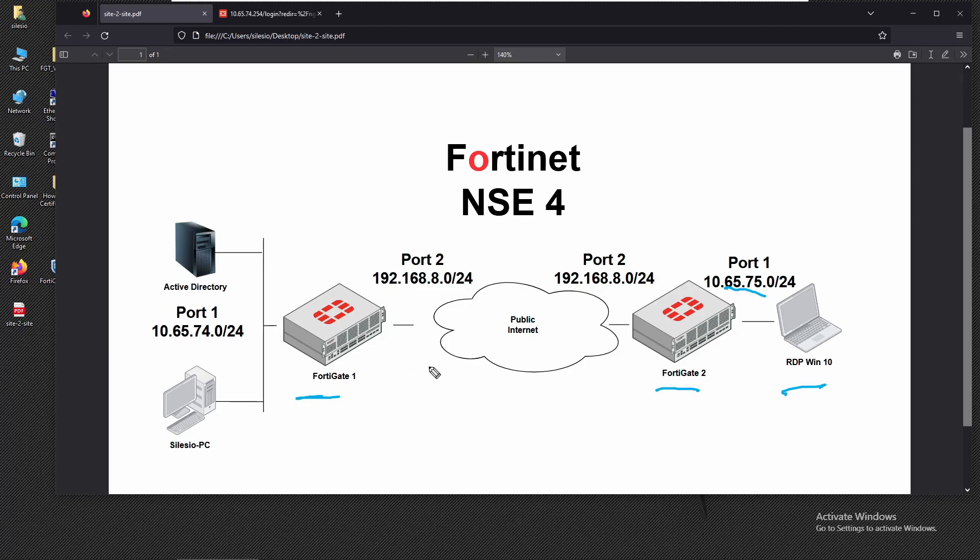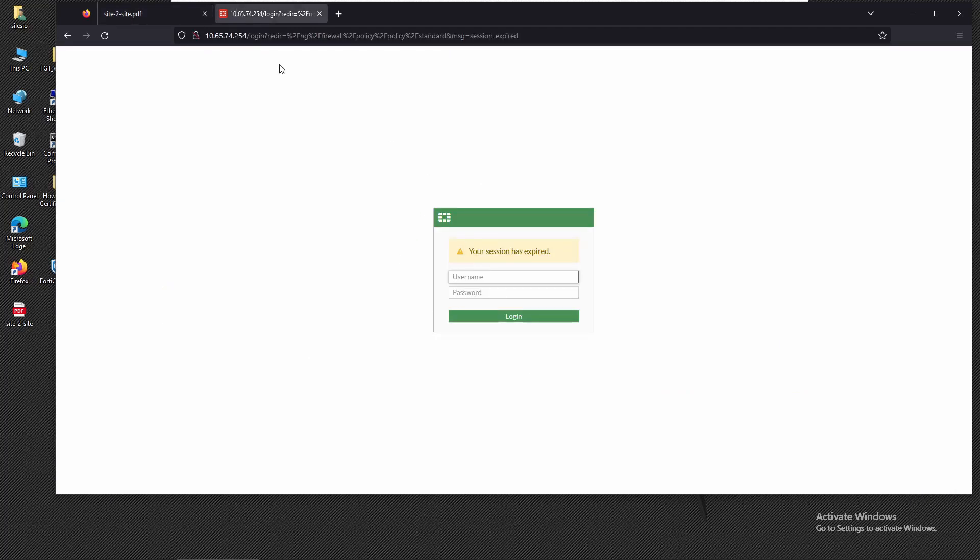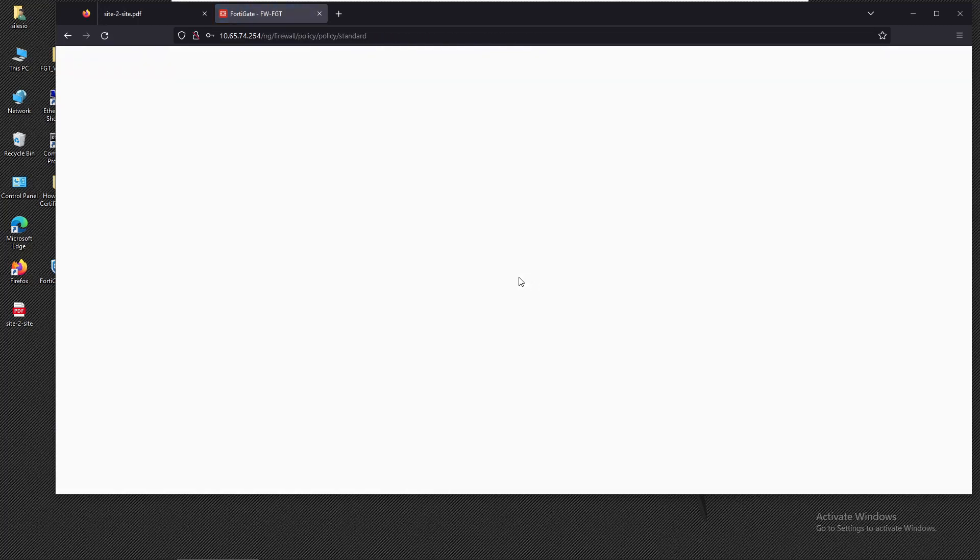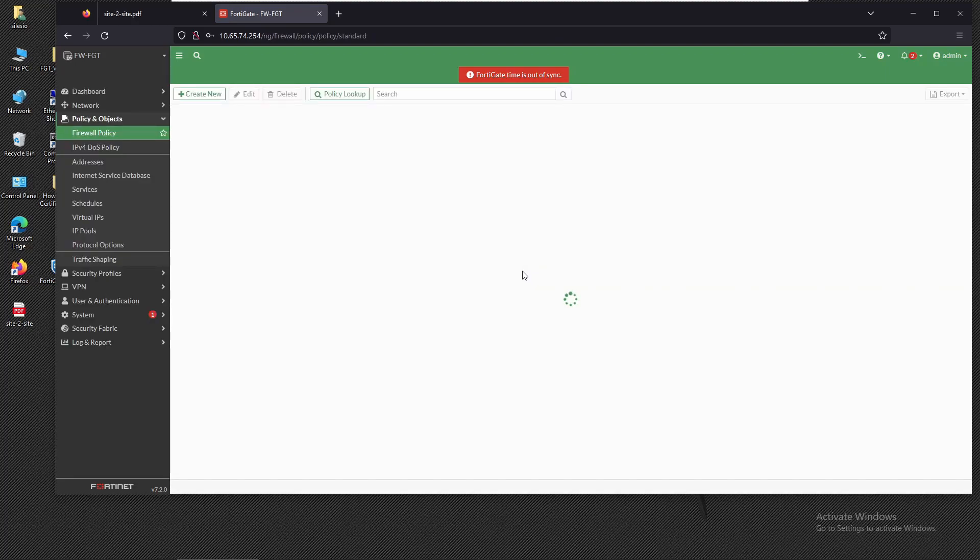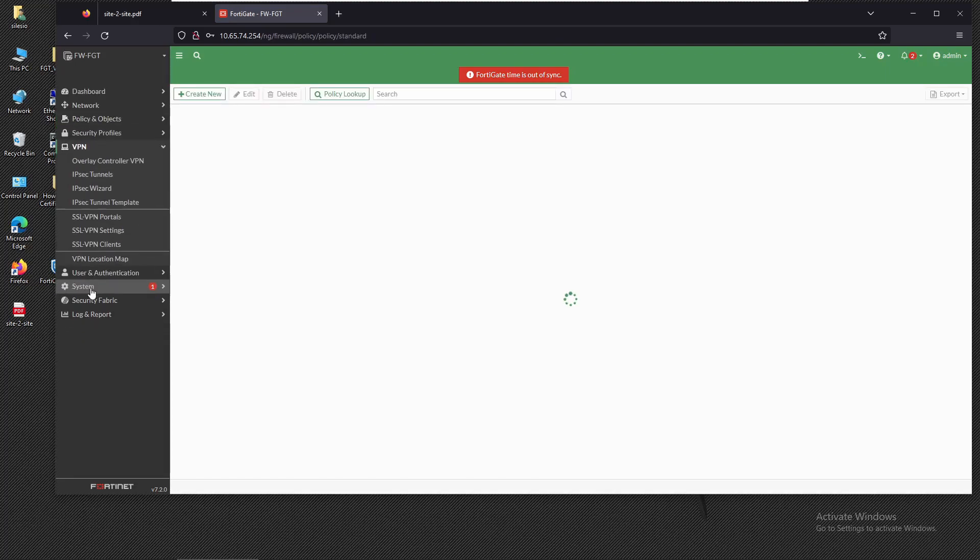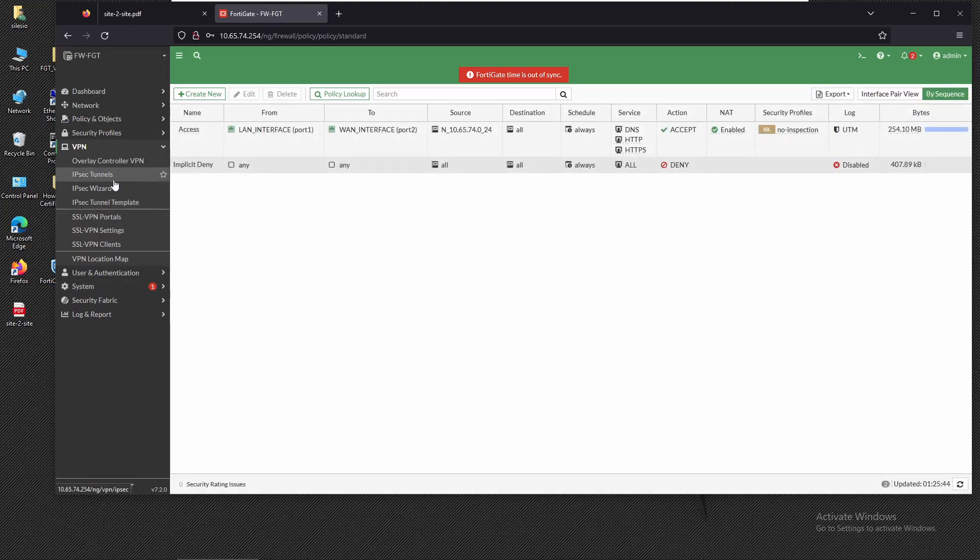So let's see how to deploy this solution. We're going to start by configuring the VPN settings on firewall one. Let's log in on firewall one and navigate to VPN IPsec tunnels.